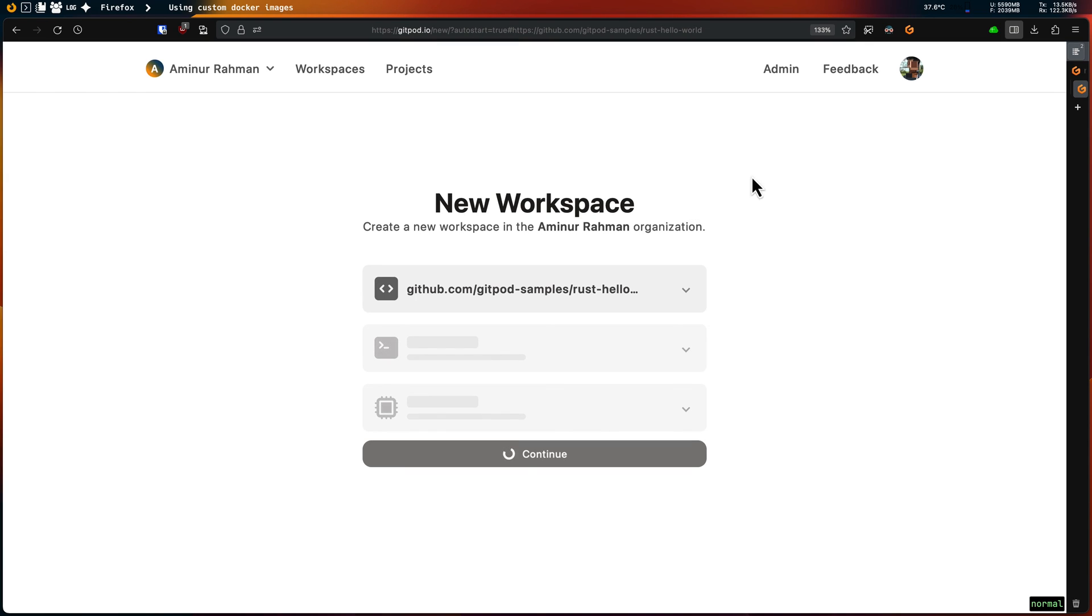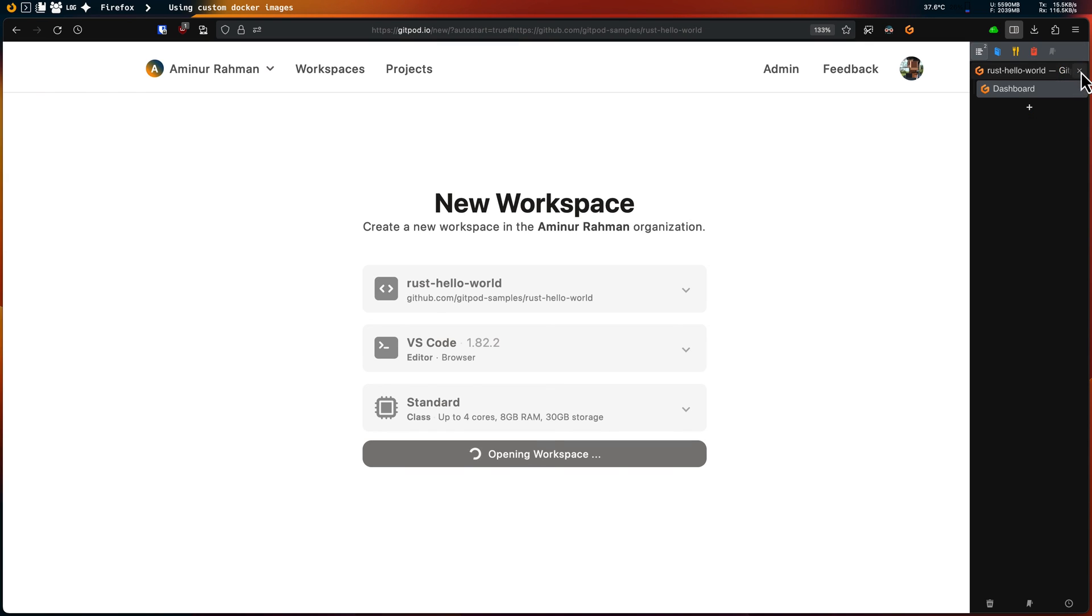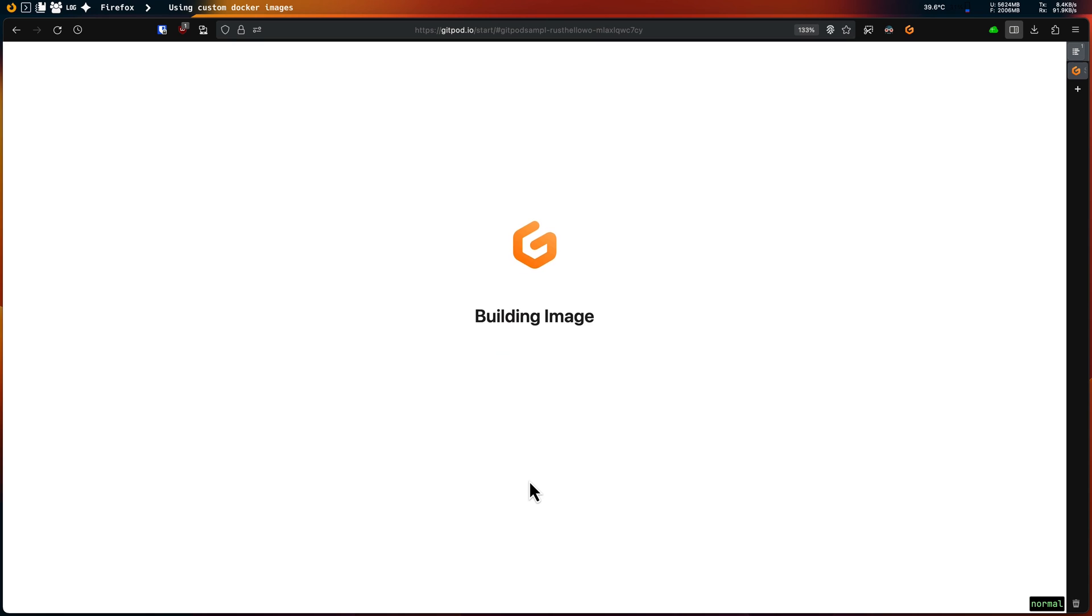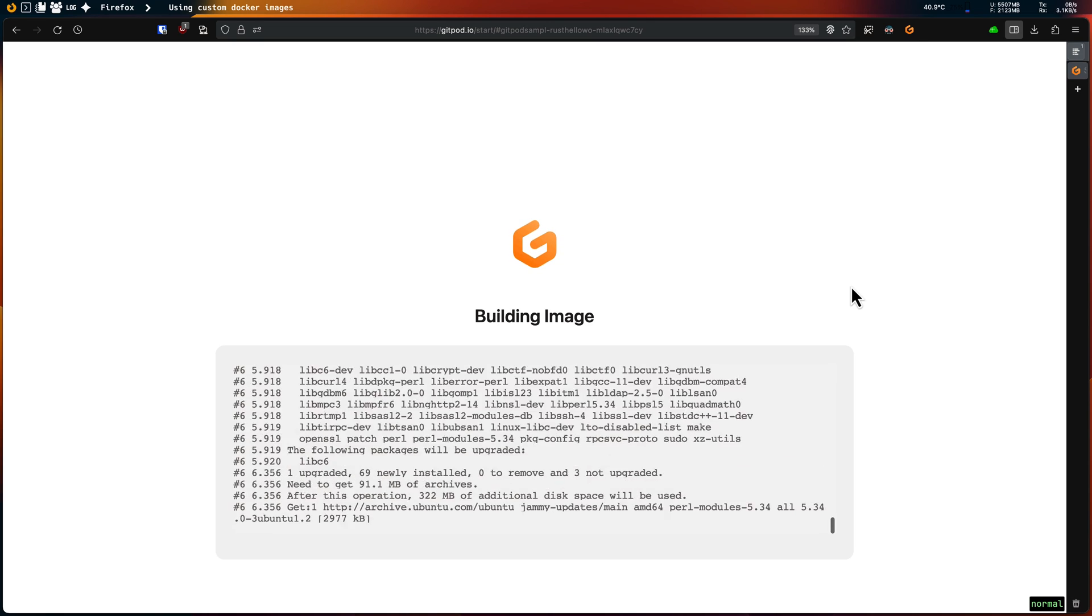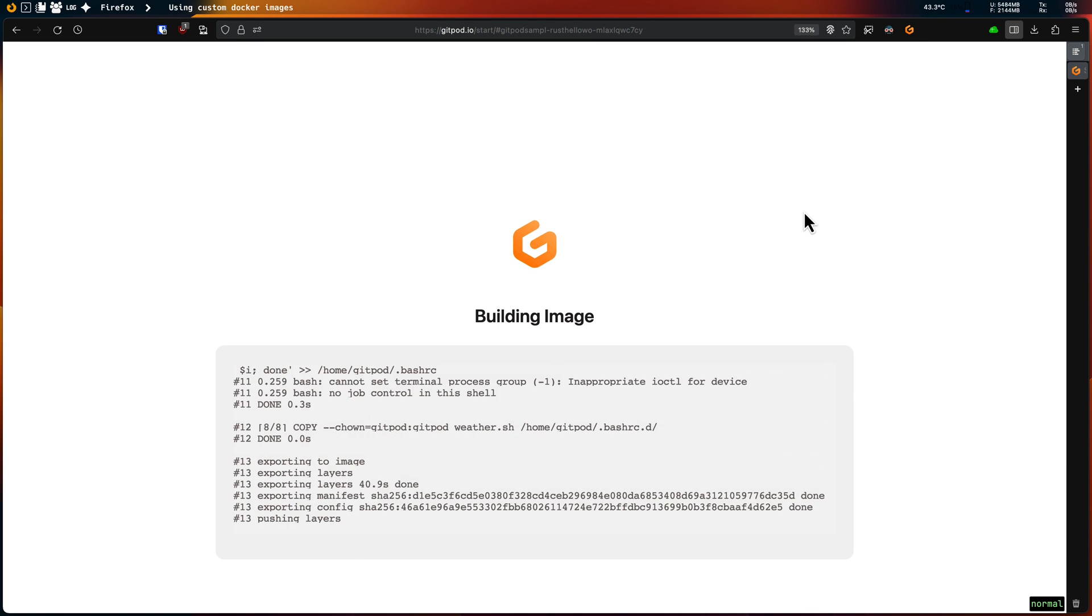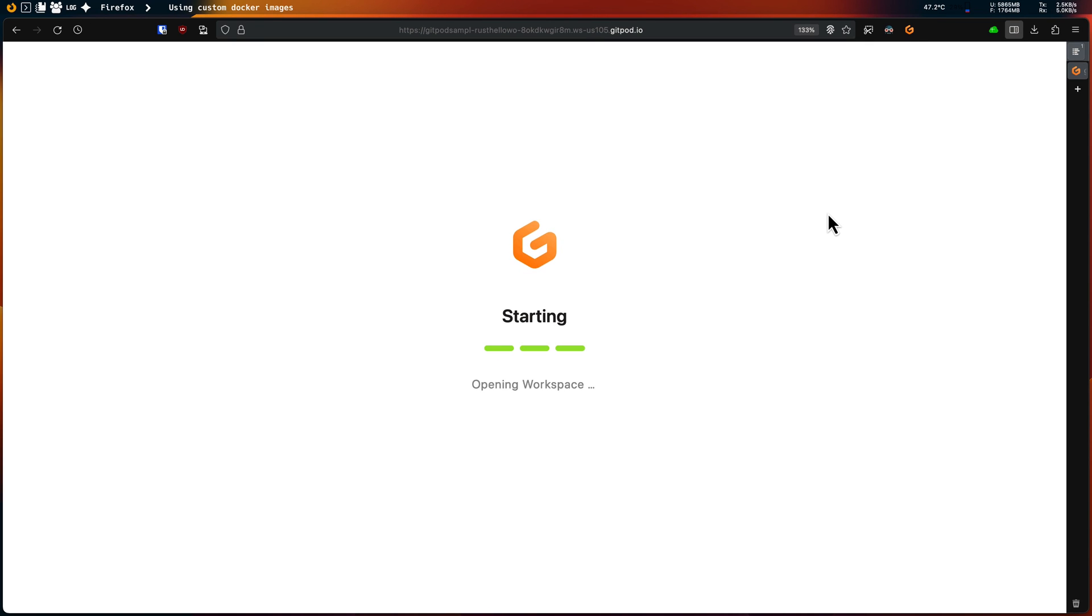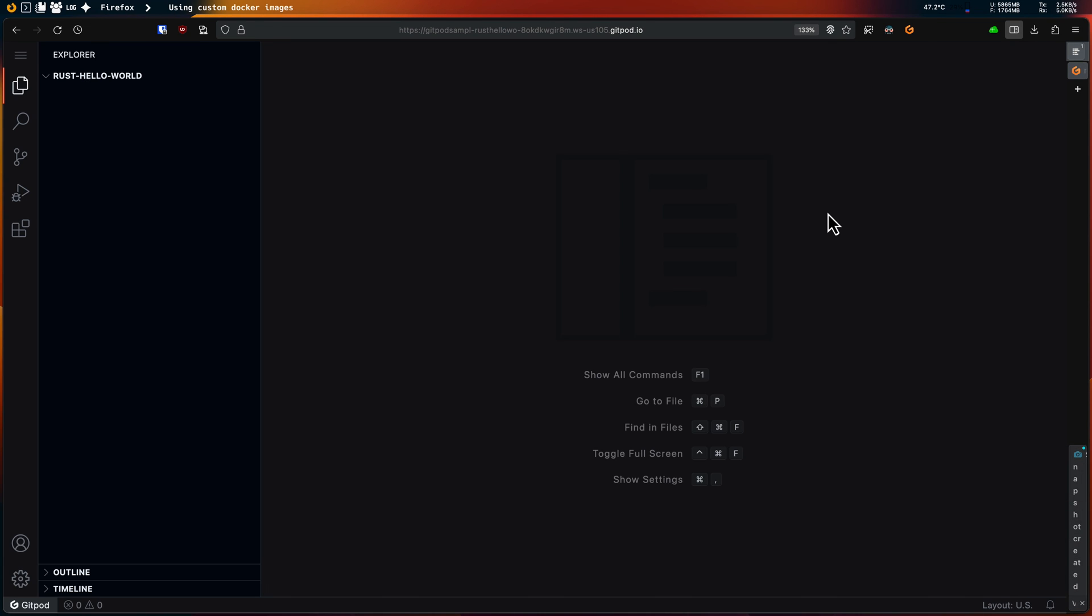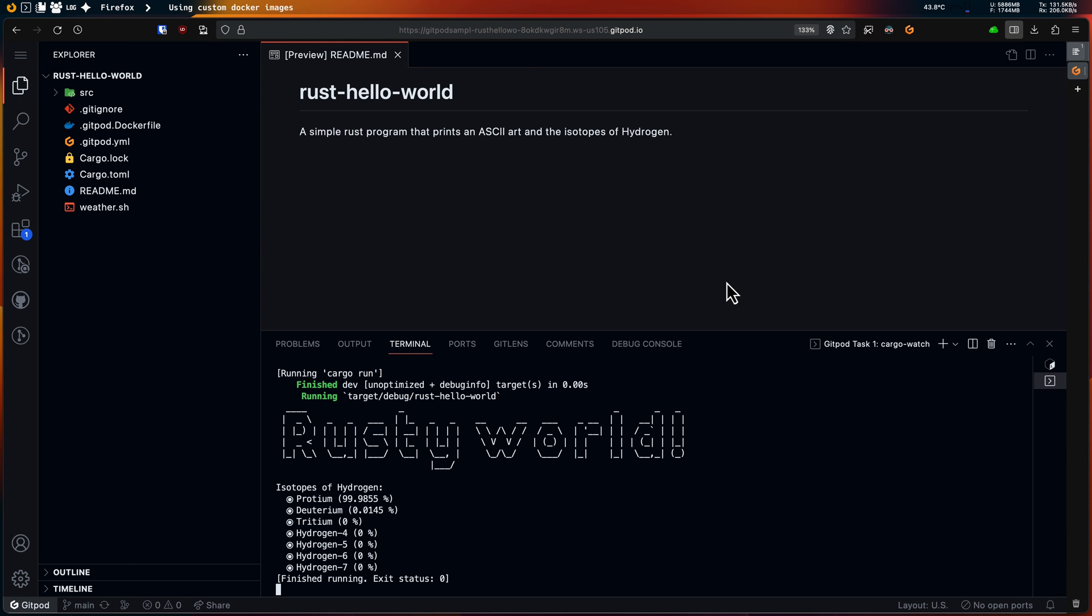Now every time a Gitpod workspace is created for this repository, Gitpod will use the docker image configuration that I committed. There you have it, my custom docker image works in a real workspace too.